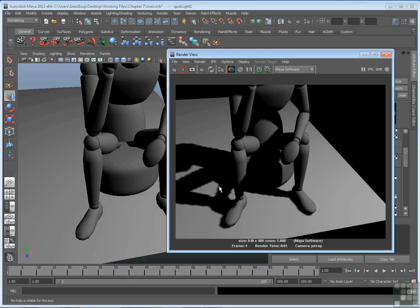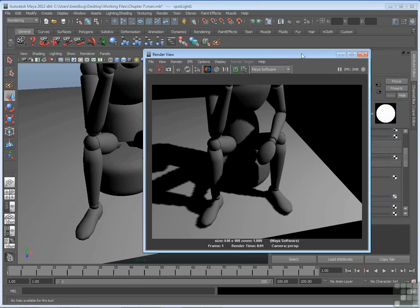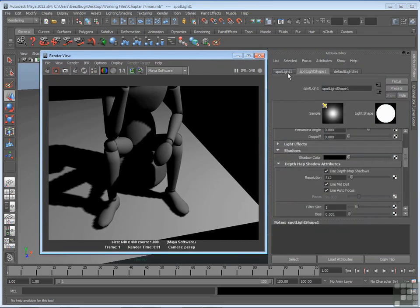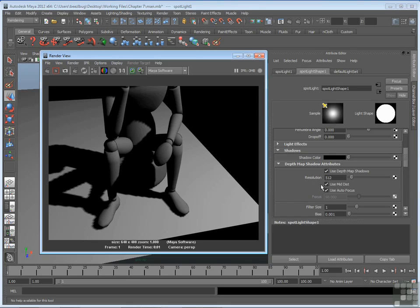So if you see this kind of stair stepping going on, what you can do is adjust your resolution of that bitmap. If I go back to the settings, you'll see that once that use depth map shadows is checked on, a few other attributes come to light. One important one is the resolution. That's the resolution of the bitmap. In this case, it's set to 512, which means it's 512 by 512. In that case, when I get close to the ground and the mannequin, I can see the individual pixels of that map. So my resolution is too small.